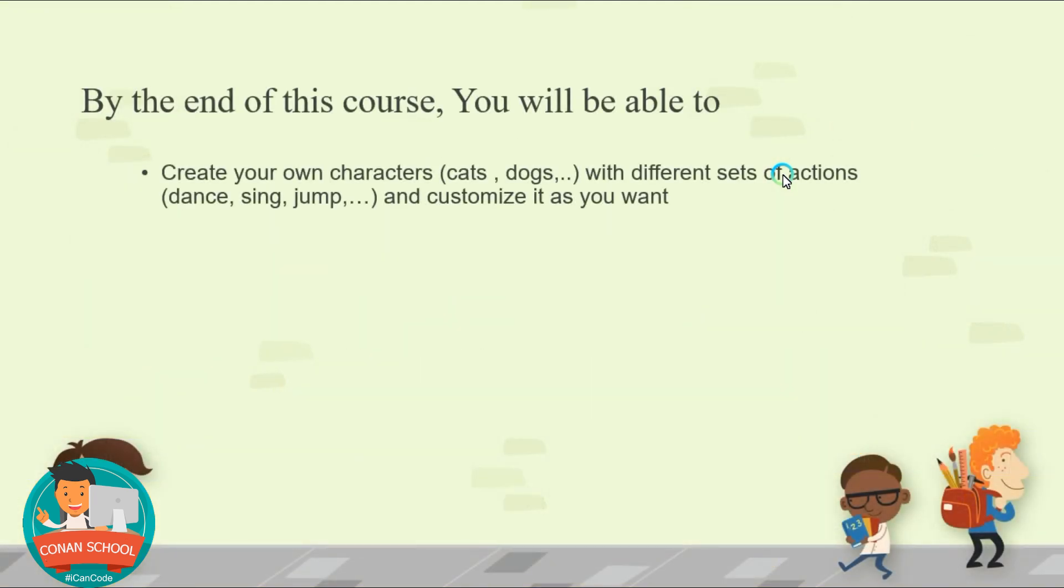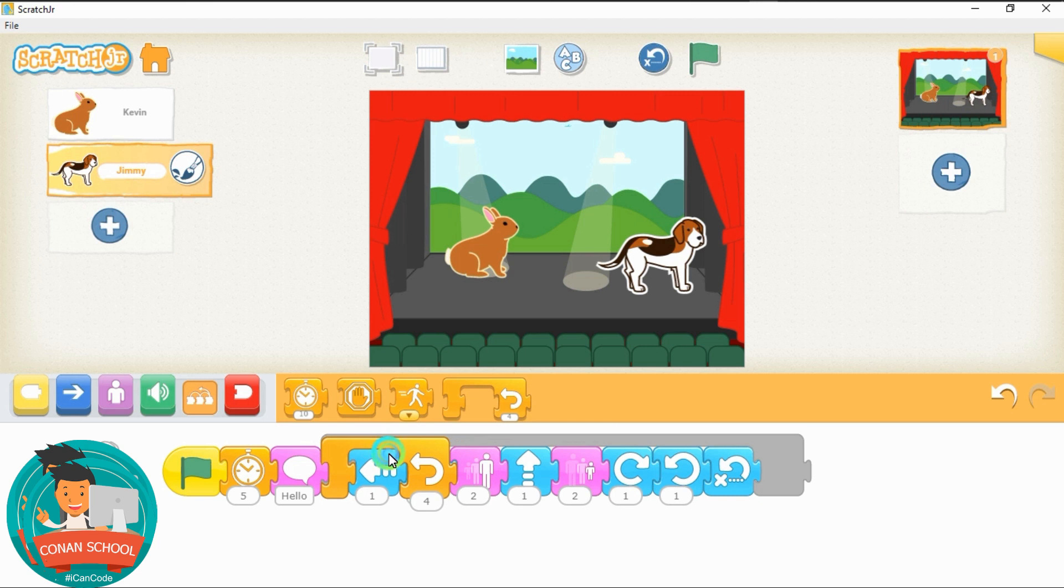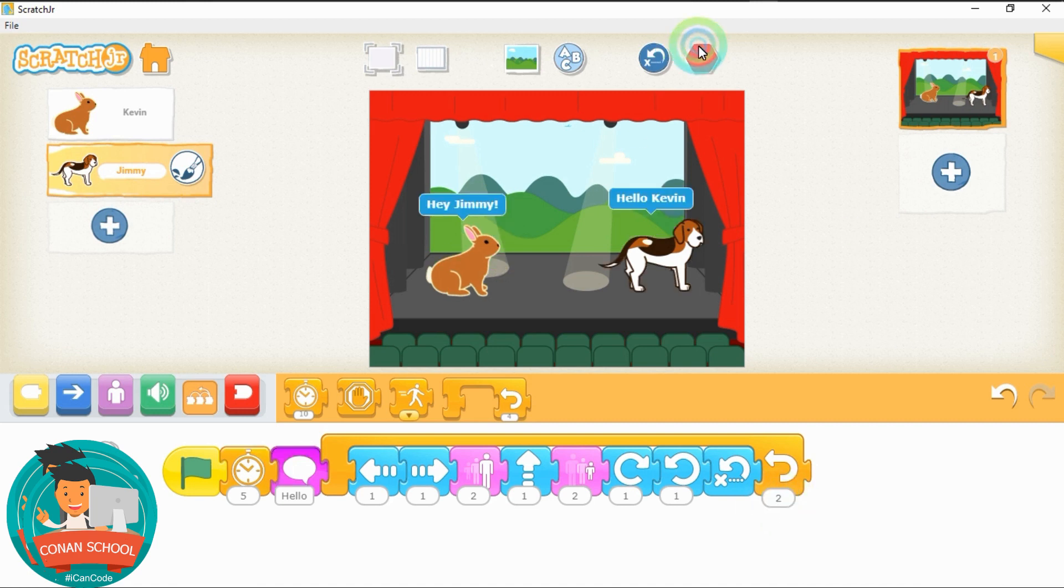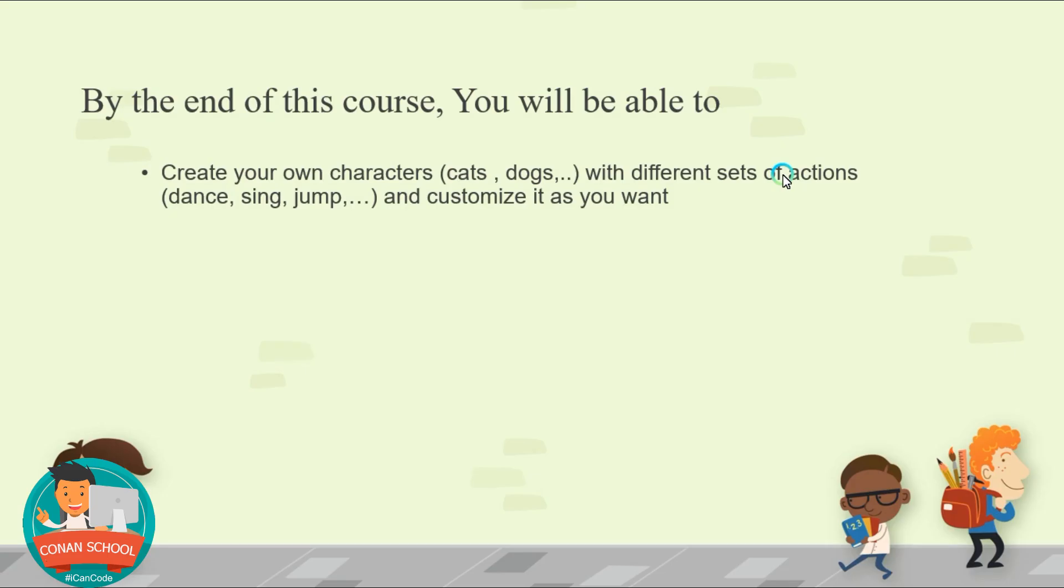But now, what you will be able to do after this course, you will be able to create your own characters, cats, dogs, house. You can, with different set of action, you can jump, you can sing, you can swim or you can do many other actions. I will show you all that on the next tutorials and you can customize it as you want.